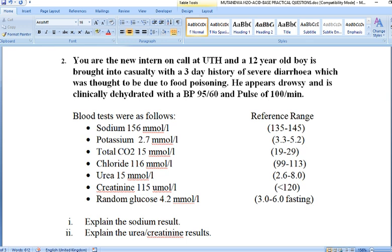Chloride levels are slightly above normal. Urea levels are way above normal at 15 mmol/L — in the territory of a patient needing renal replacement therapy such as dialysis. Creatinine is at 115, which is within normal range. This is very interesting: creatinine and urea are used to measure kidney function as prototype renal function tests. Normally, if the kidneys are failing, both urea and creatinine should increase. But here only urea is increased while creatinine is within normal range — a very important finding.